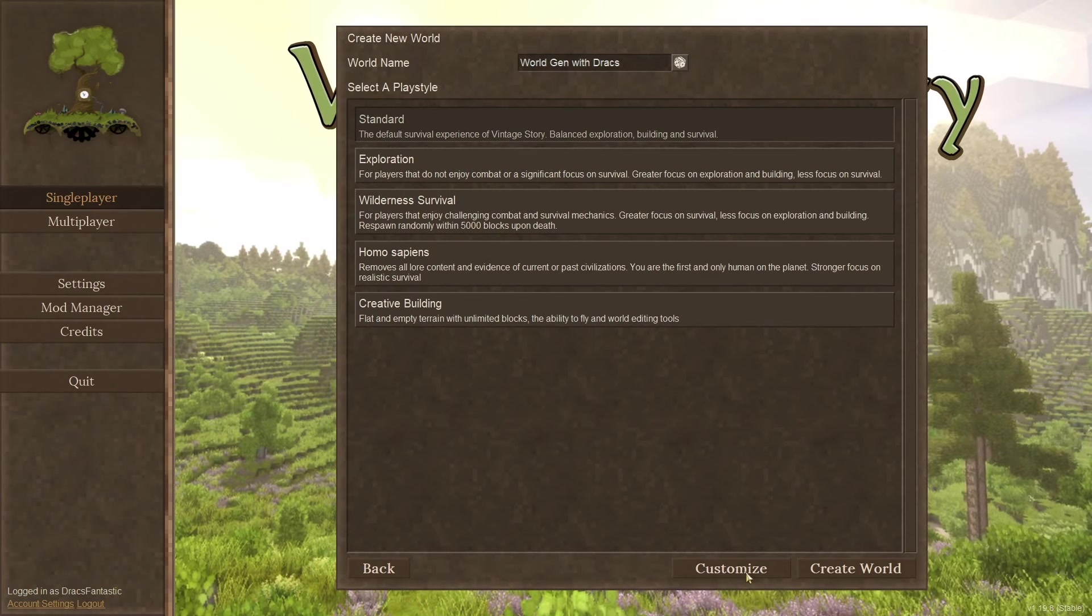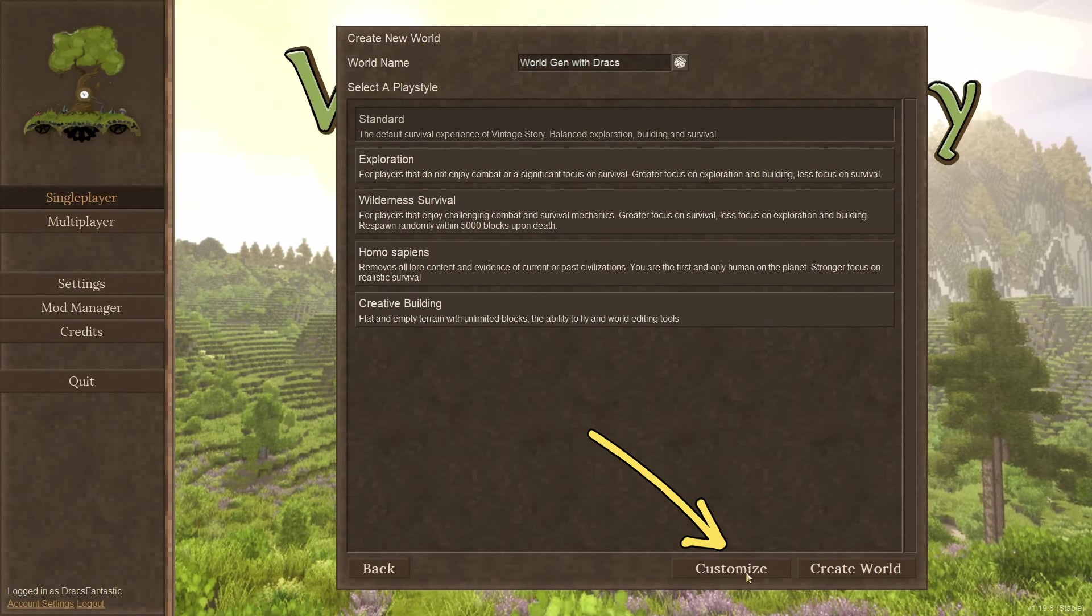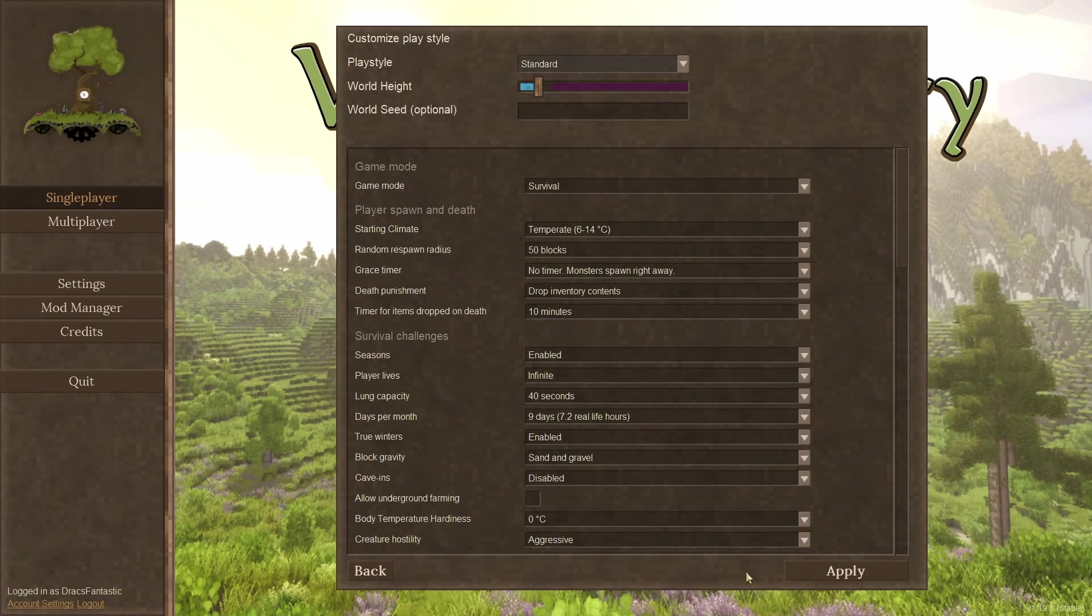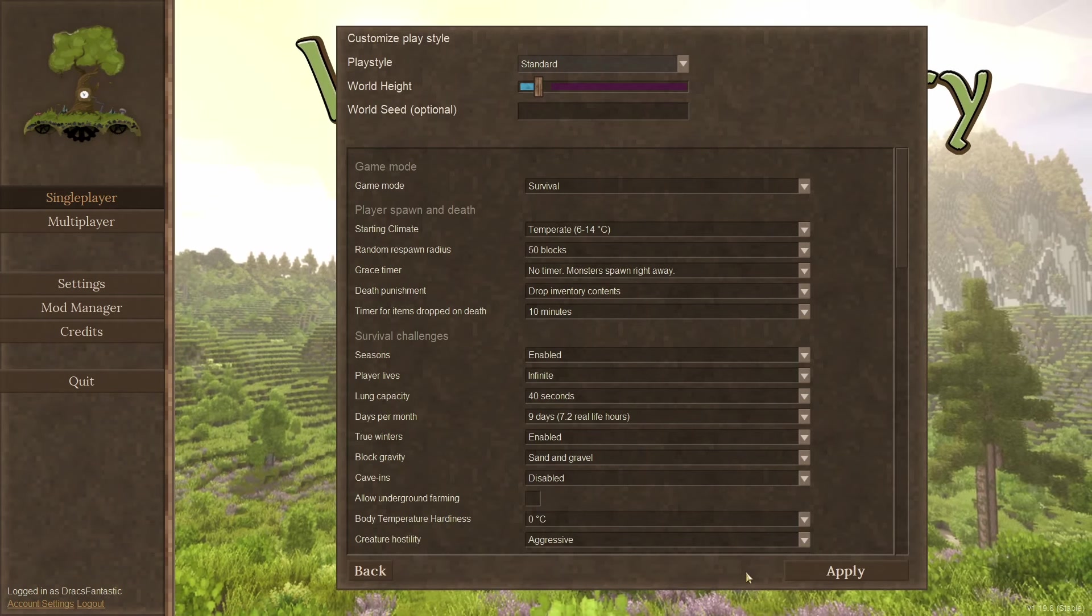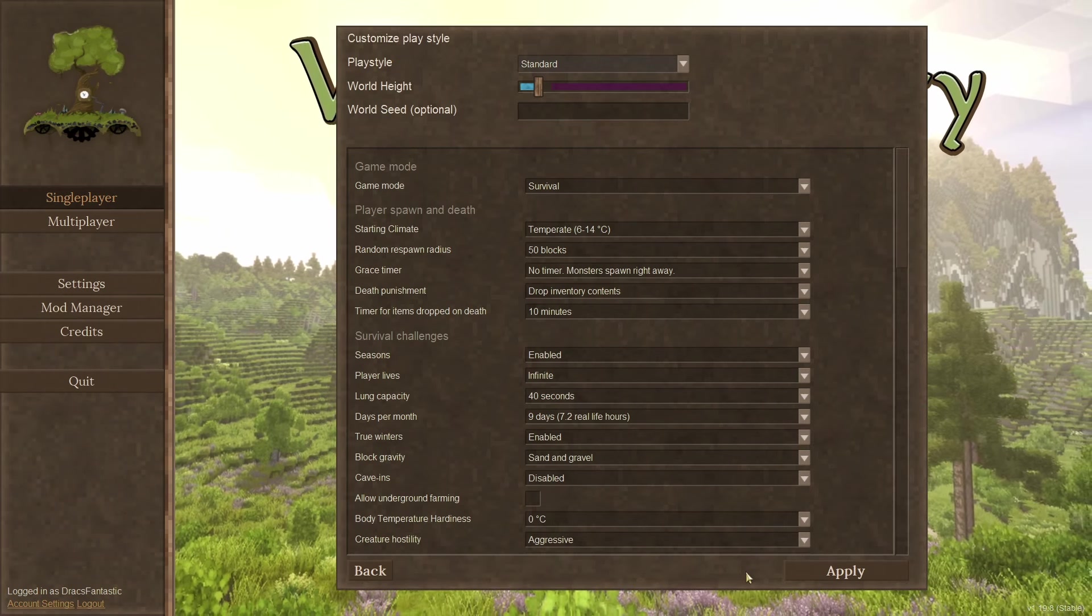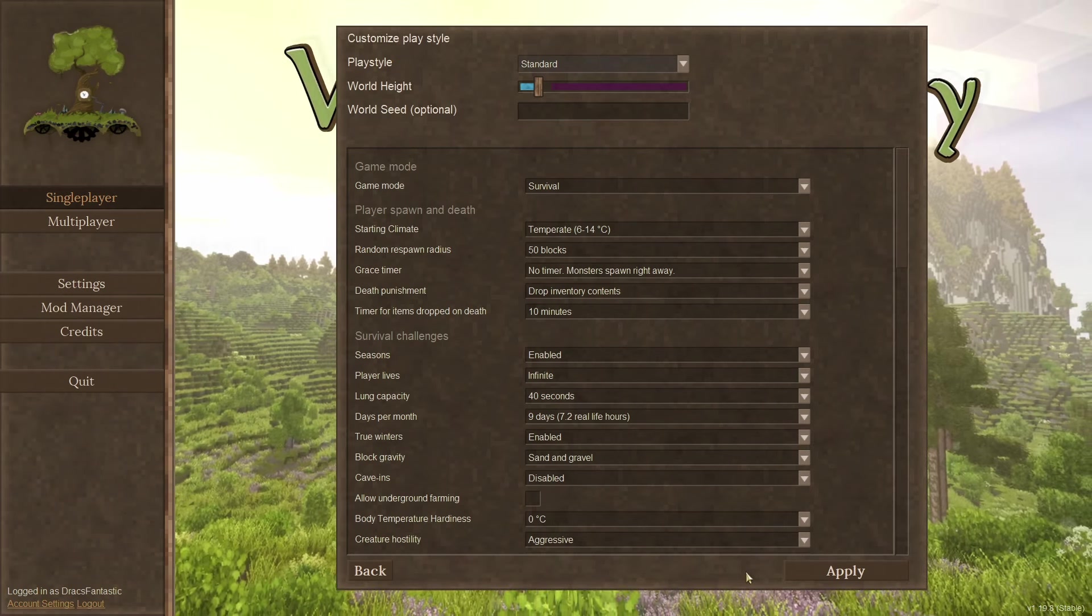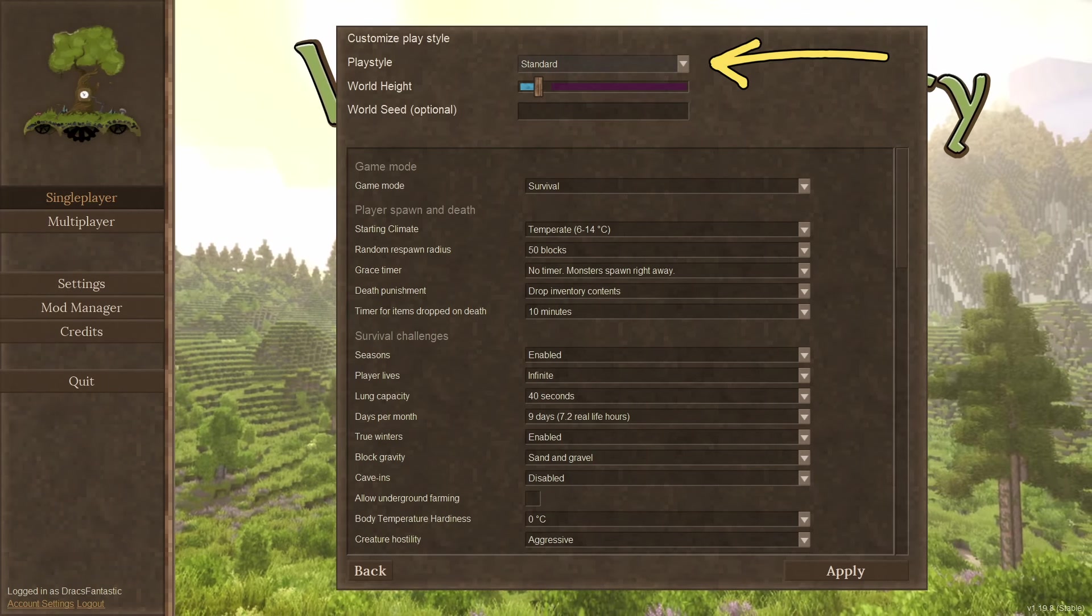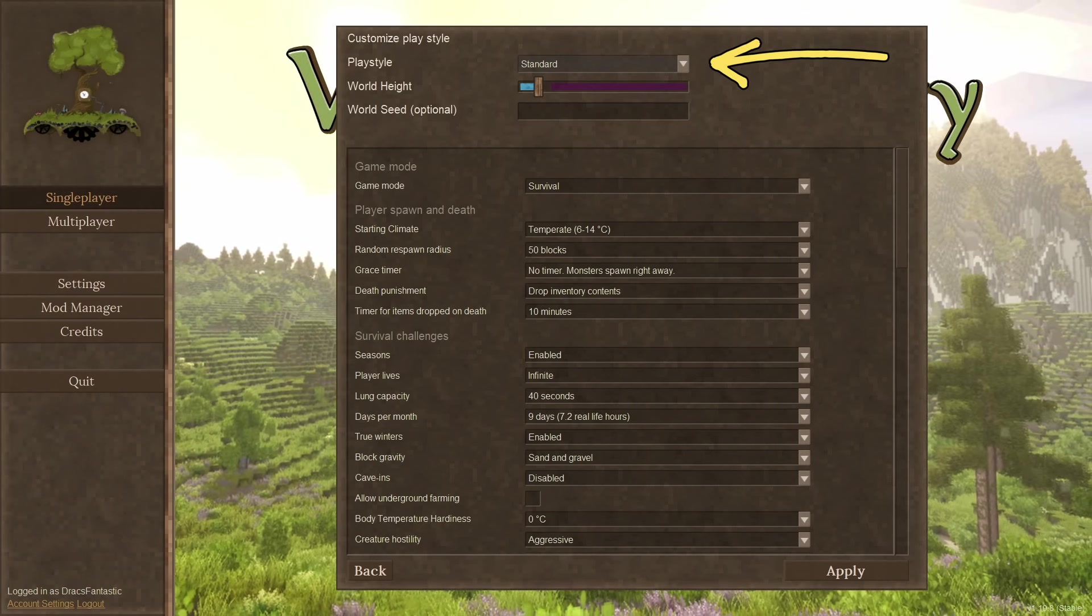But, we're going to make a special Drax world. So, at the bottom of the page, I'm going to select customize. Now, looking at the screen, it might seem a bit overwhelming, but it's worth the time getting to know all the options. Each time I create a new world, I end up changing something or trying something new from the list. At the top, we have play style and these are the same options from the prior screen. You can change it here as well.